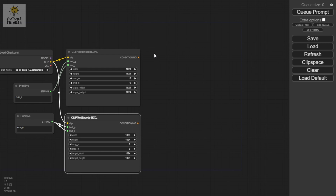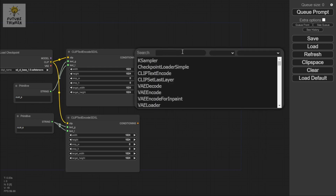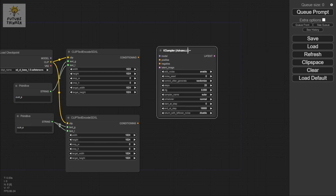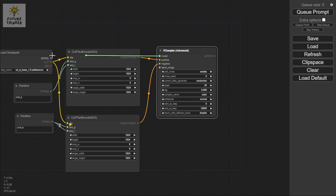Alt + double-click, type sampler, and I want to use the Advanced sampler. Then I'm going to connect positive here, negative over here, and also connect the model to our checkpoint model.